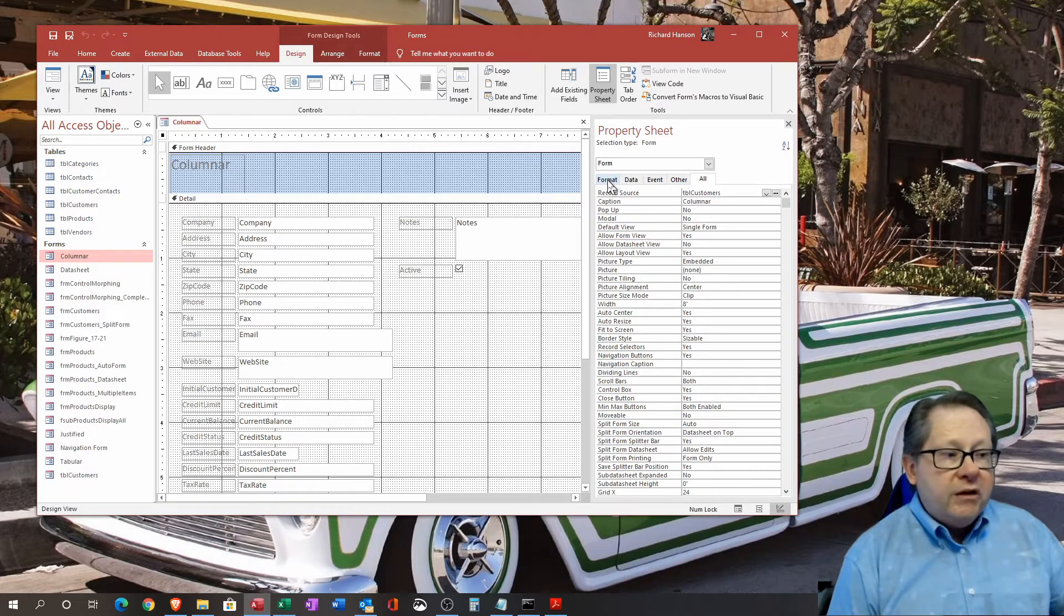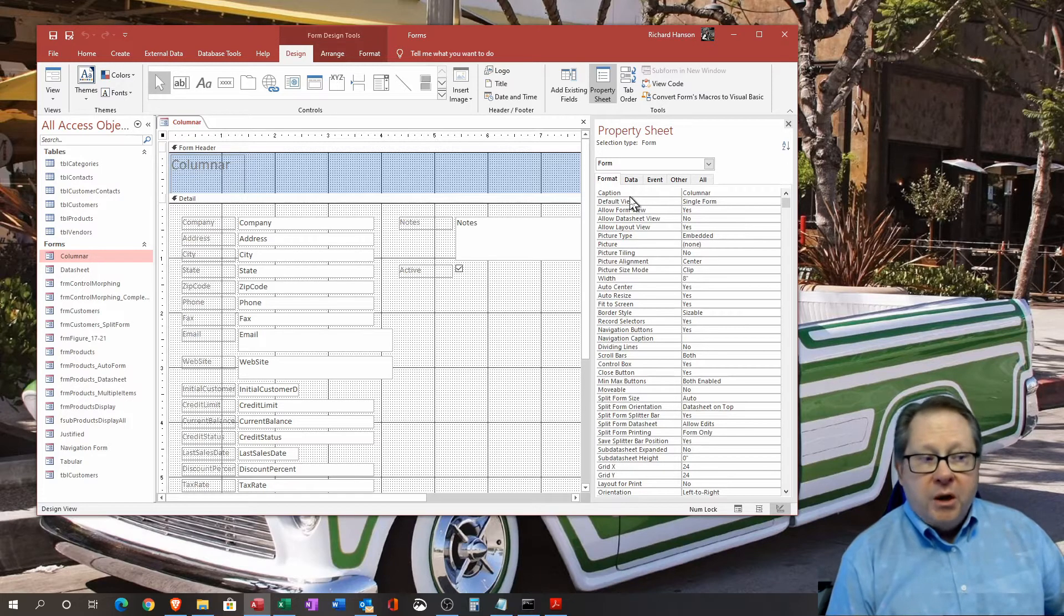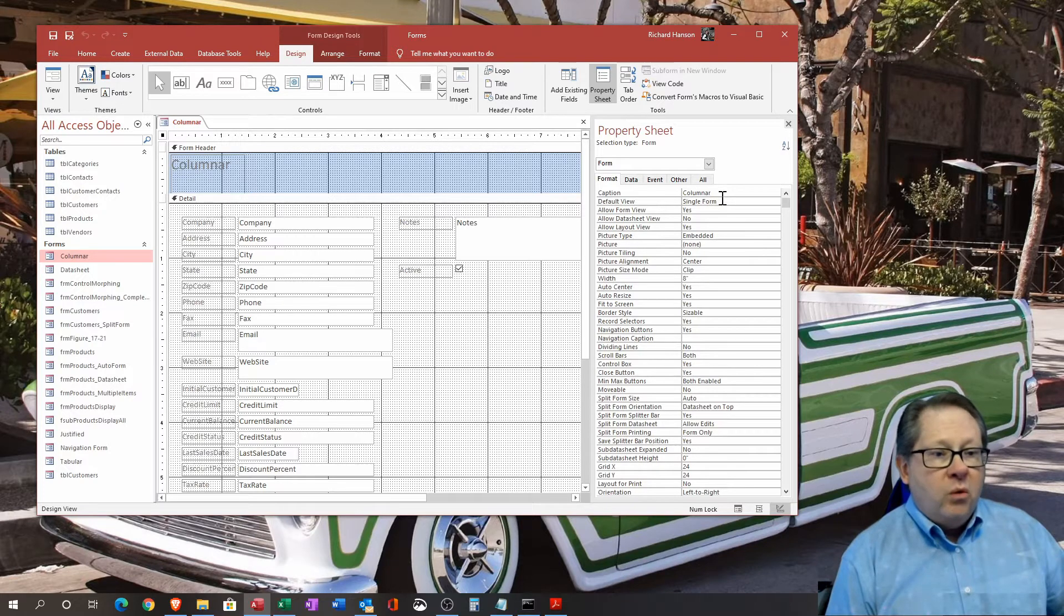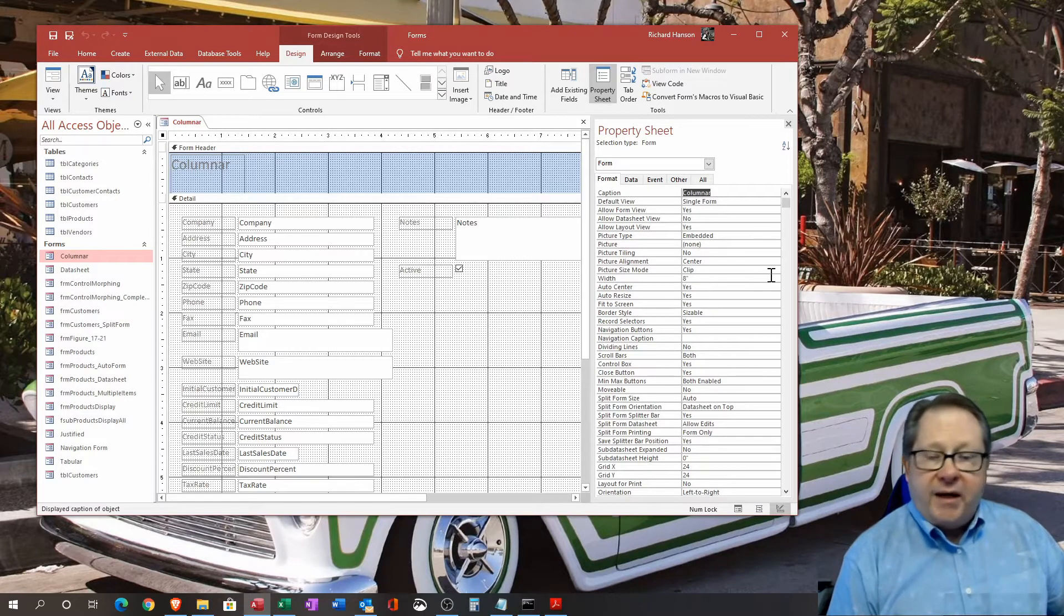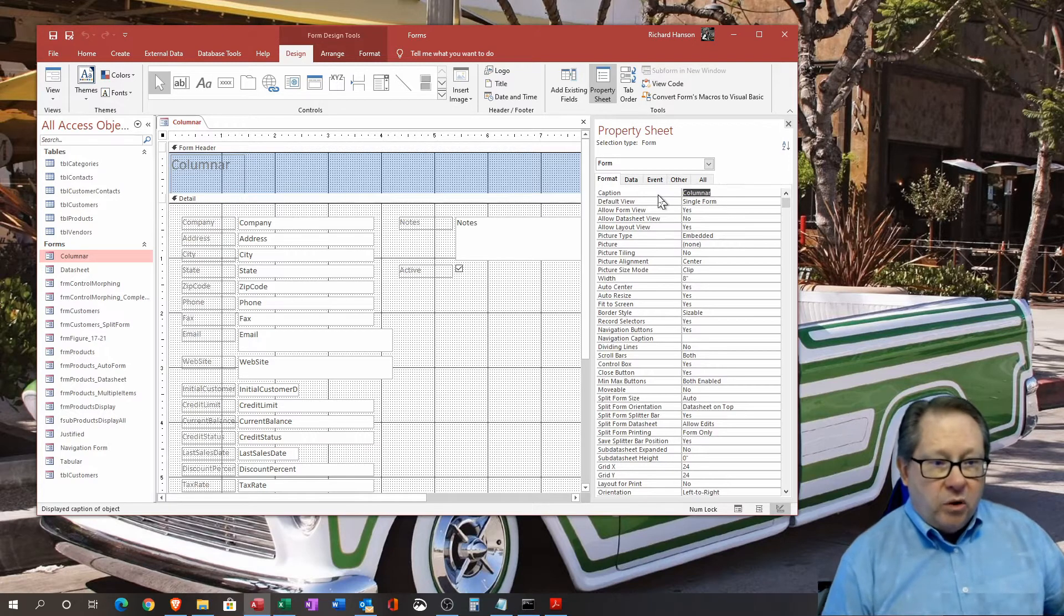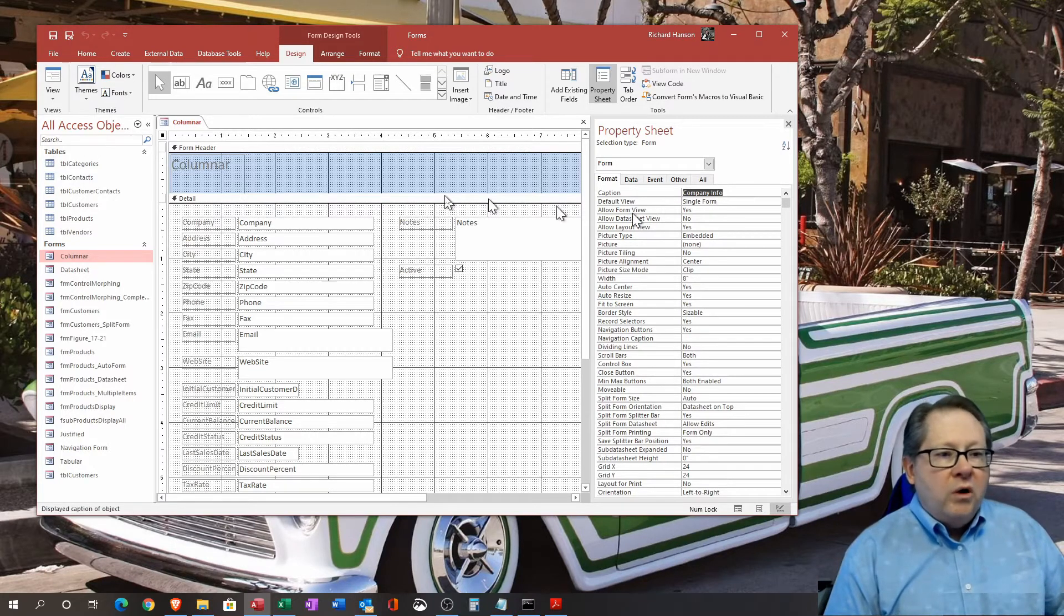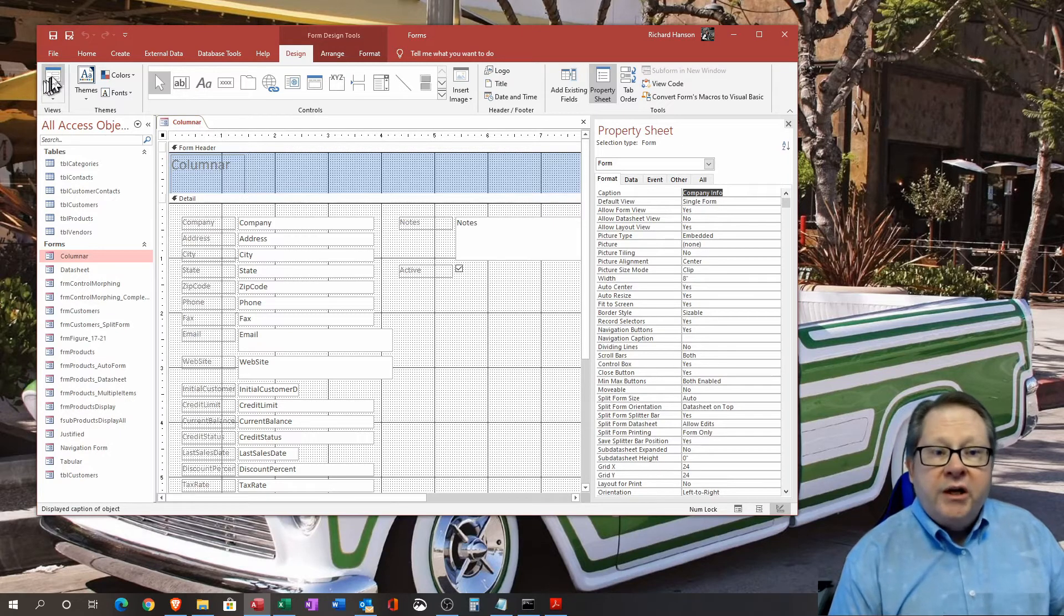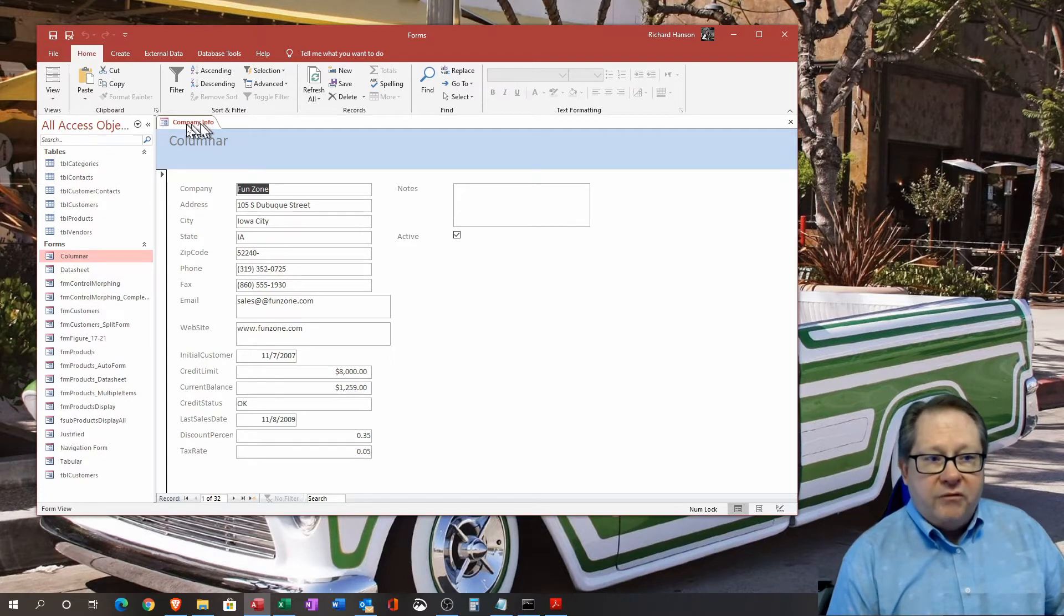If we look at format of the form, I'm going to just hit on the highlights of the most important properties you're probably going to be working with. For example, the caption - what do we want this form tab up here to say? I've written in here that I want that caption to say columnar, but I can have it say anything I want to, so company info. When I set this, it's not going to change in design view.